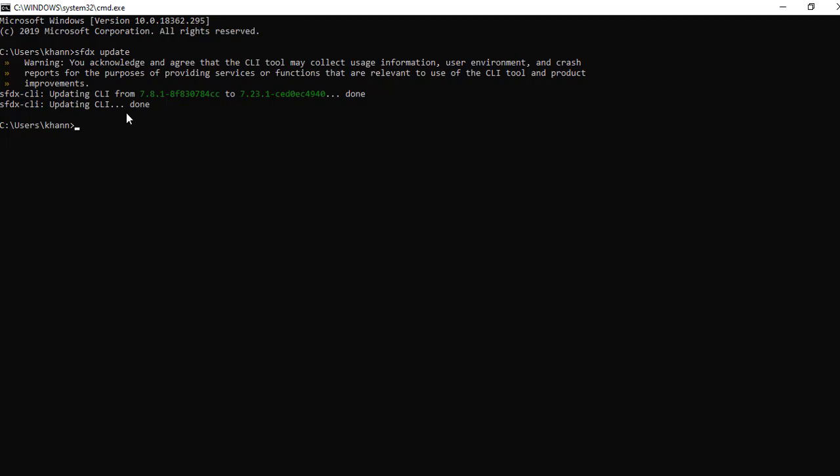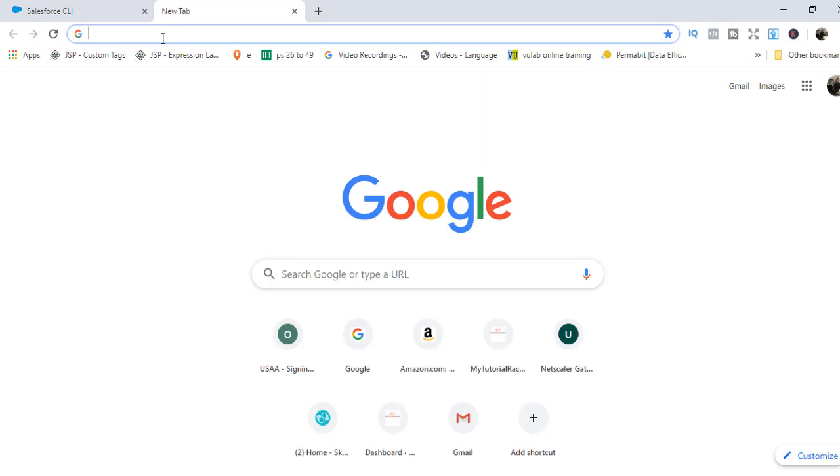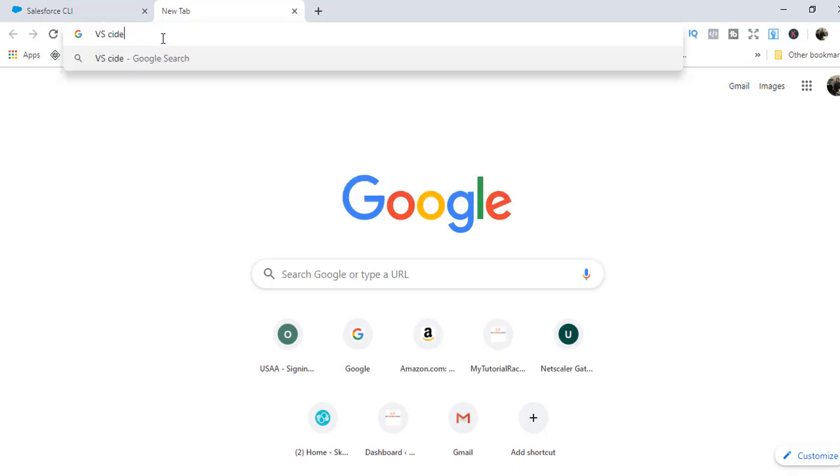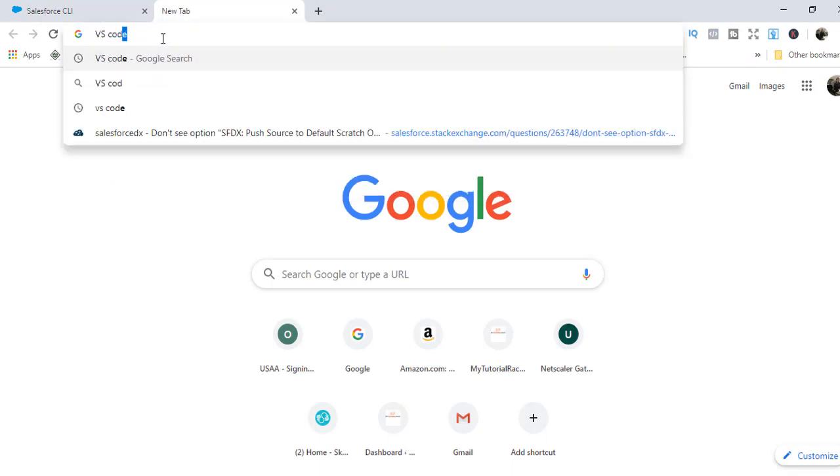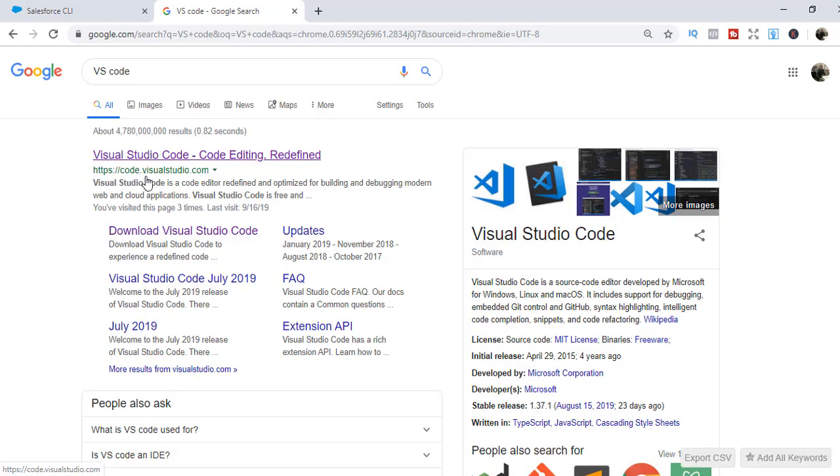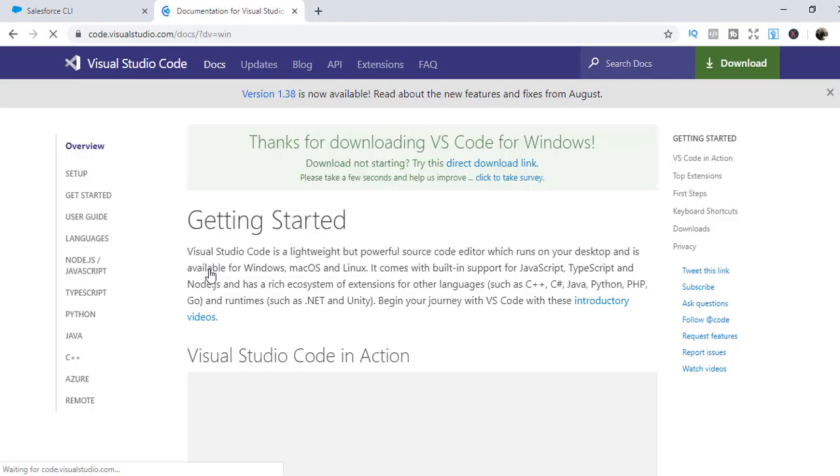The next thing we need is an IDE, and the IDE that we are going to use would be Visual Studio. We're going to go to Google and type in VS Code. The first link that comes is code.visualstudio.com. Go ahead and click on that. This is the IDE that we will use to create our lightning web components. I'm going to download it for Windows.